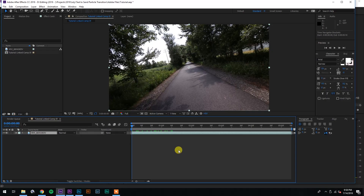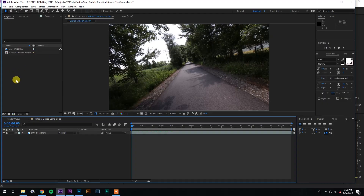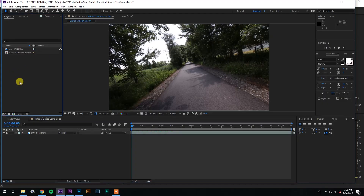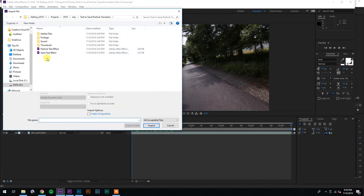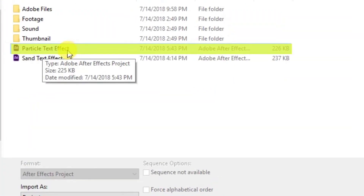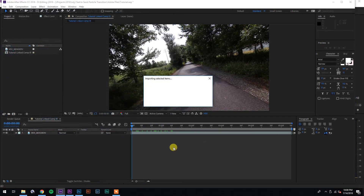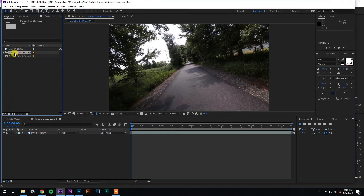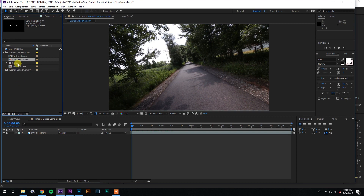Now we have our clip in After Effects — here's where the magic happens. If you haven't previously done this, head to the description and download the After Effects file I left for you guys — it's completely free. Go over to your project panel and hit Ctrl+I on PC or Command+I on Mac. Navigate to the particle text effect file you downloaded from Google Drive, and it's going to import that folder into your project panel.